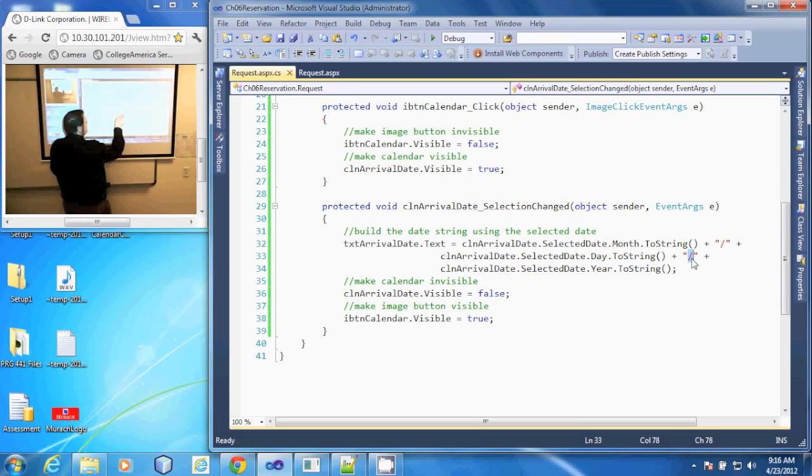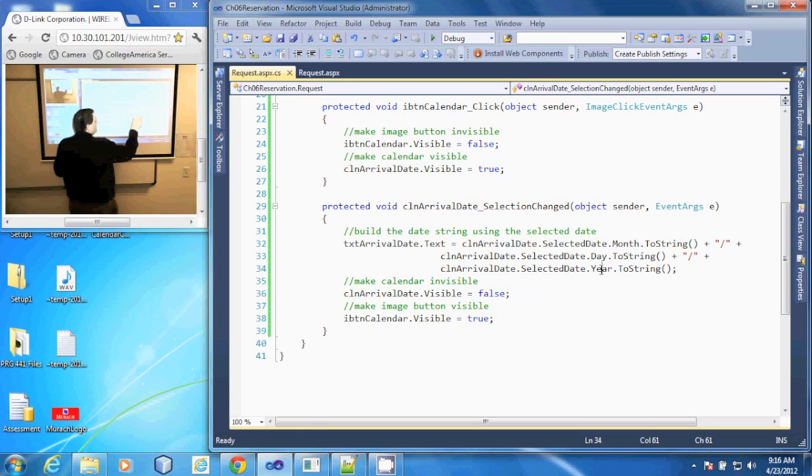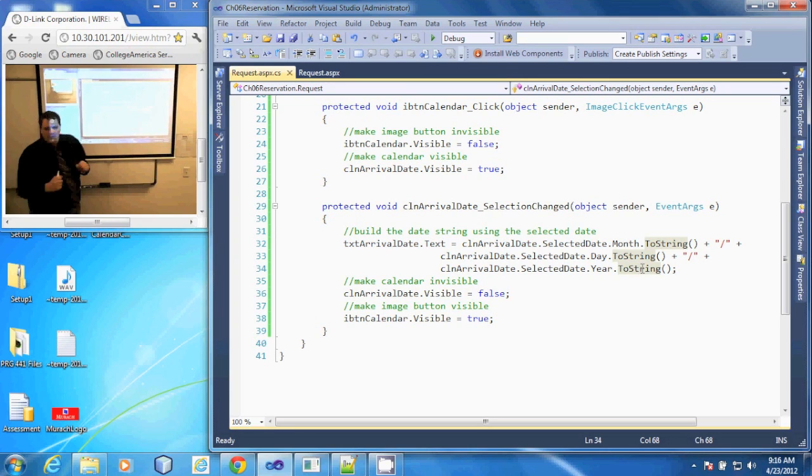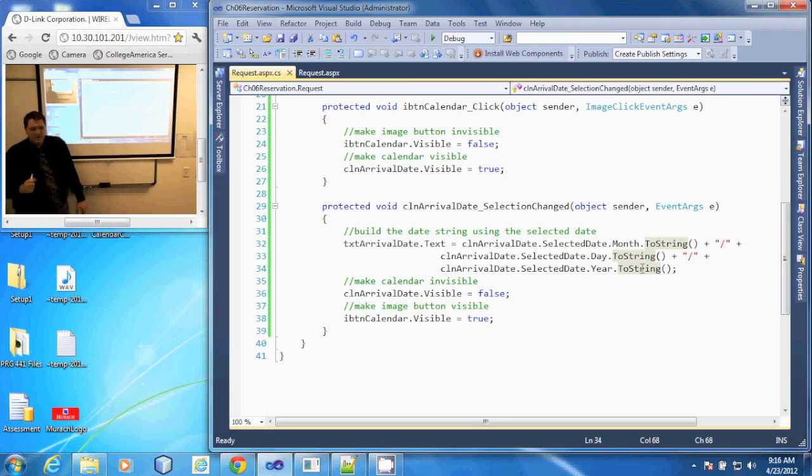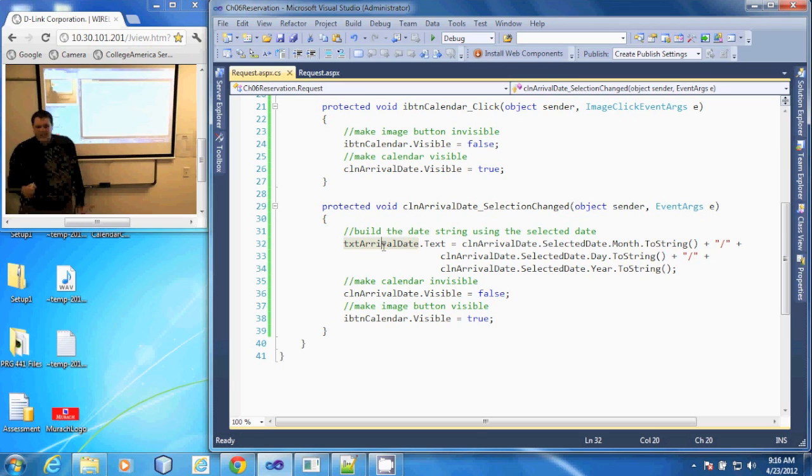Then our calendar tool, selected date, year, to string. And so it's built that calendar date using the selected date and it adds it to our arrival date text box.